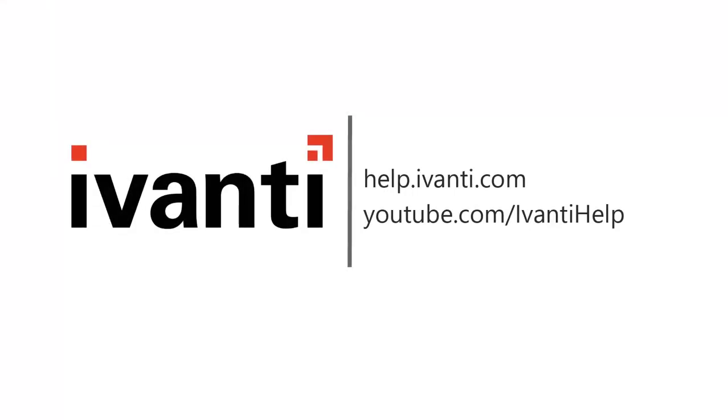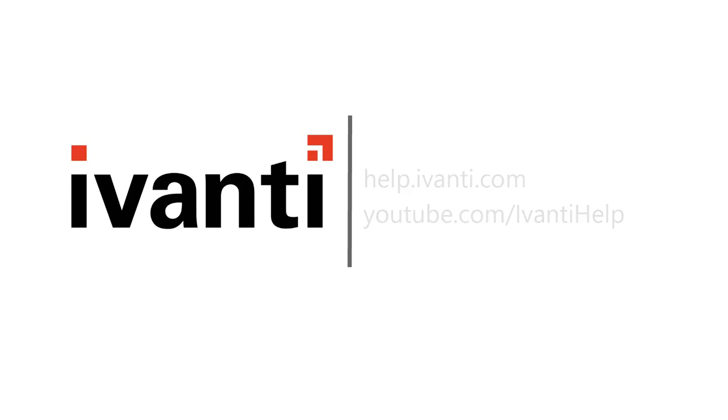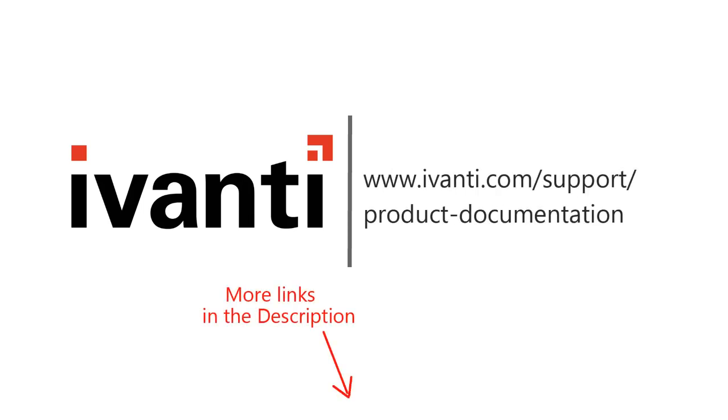For more information about Ivanti Security Controls or any of our other products, see the other videos available on this channel or visit our product documentation page. Thank you very much. Thanks for watching.